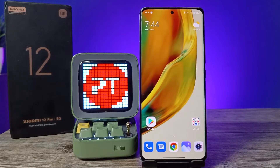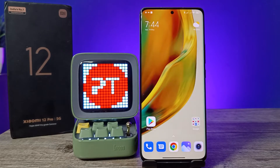Hey guys, welcome back to Phone Tricks. In this video we will learn how to set automatic call recording in Xiaomi 12 Pro smartphone. Before you start the video, you are required to subscribe to our channel for more interesting phone videos.